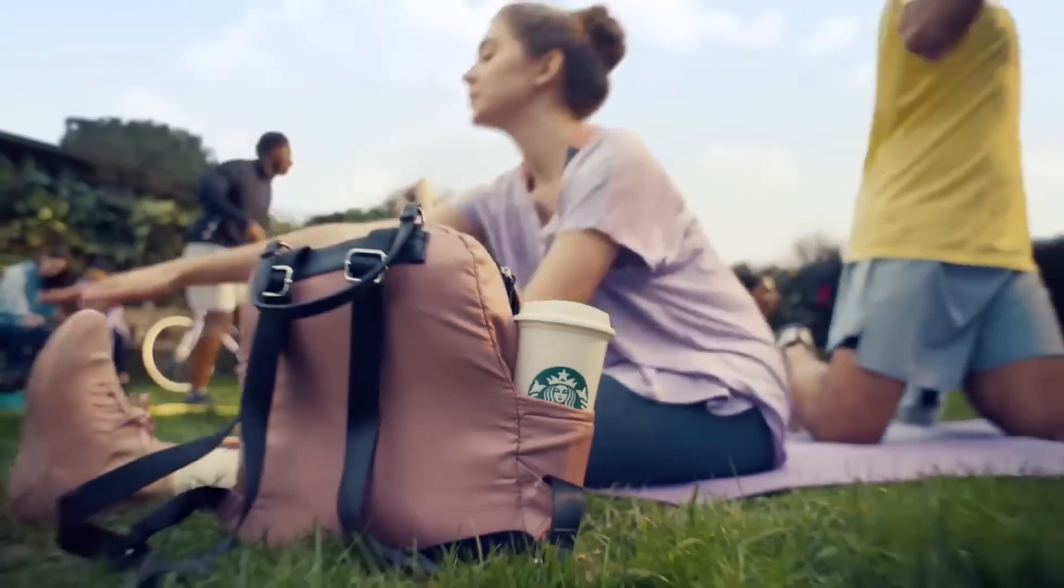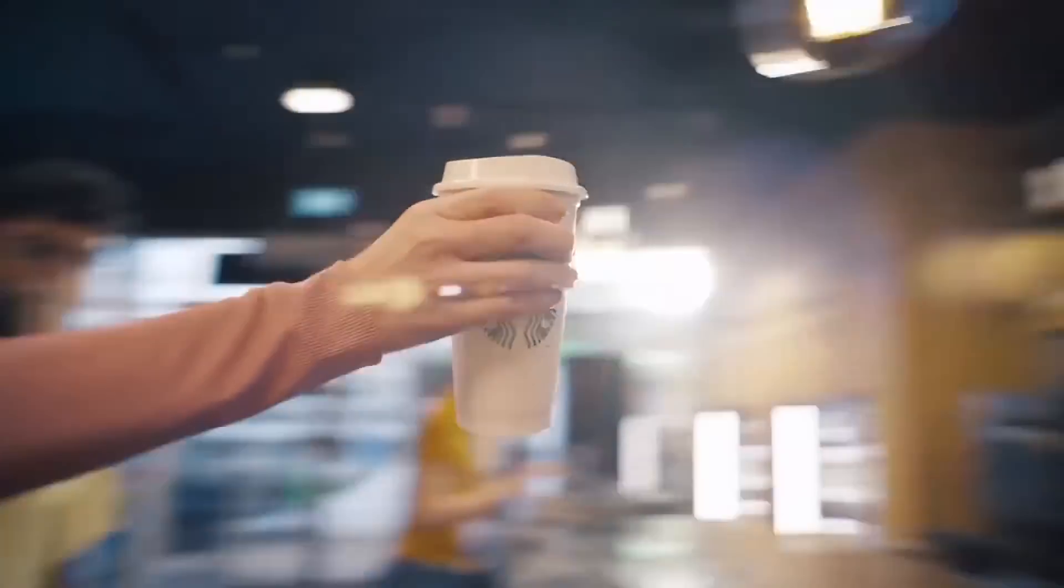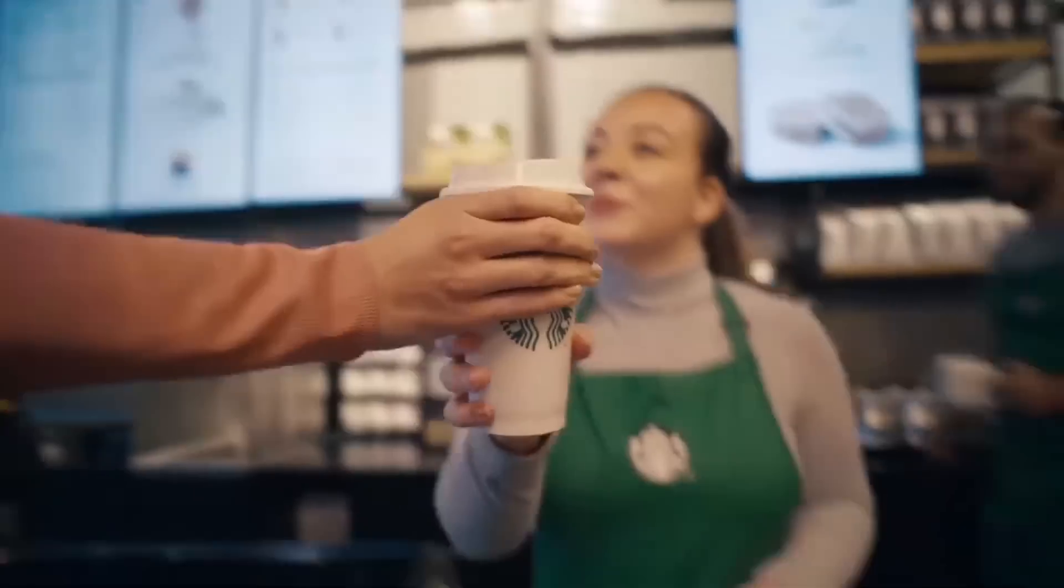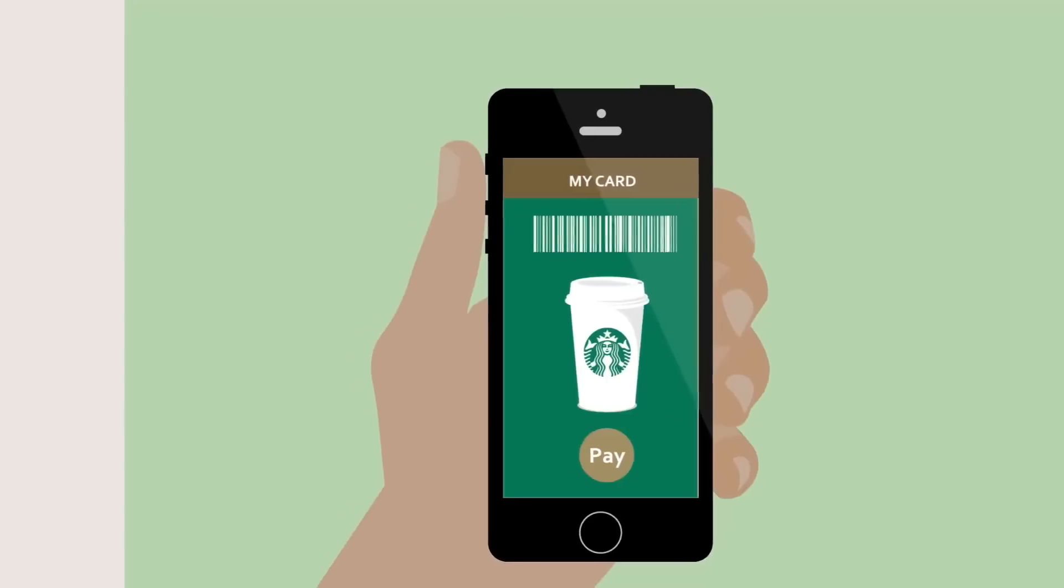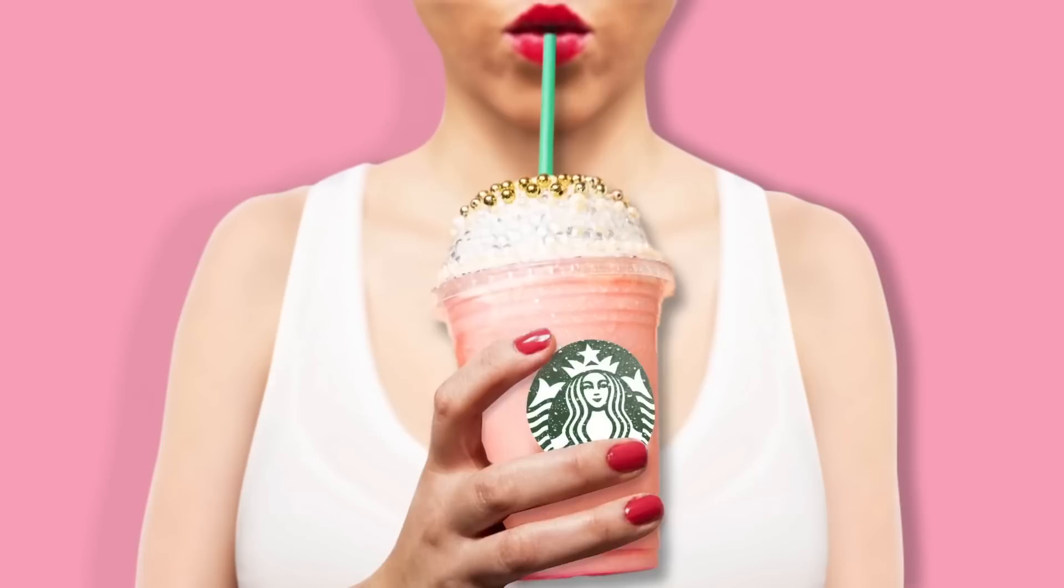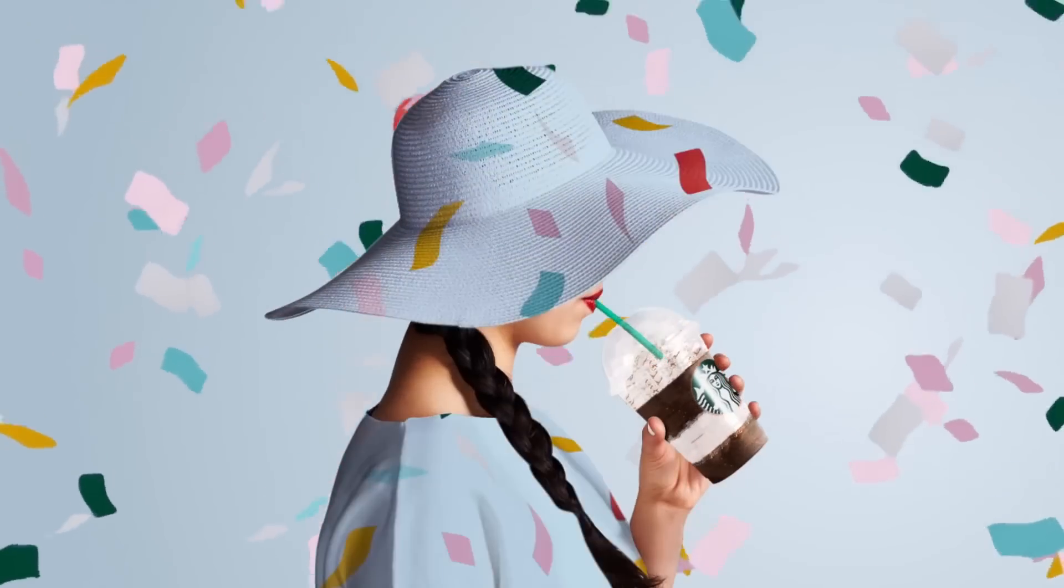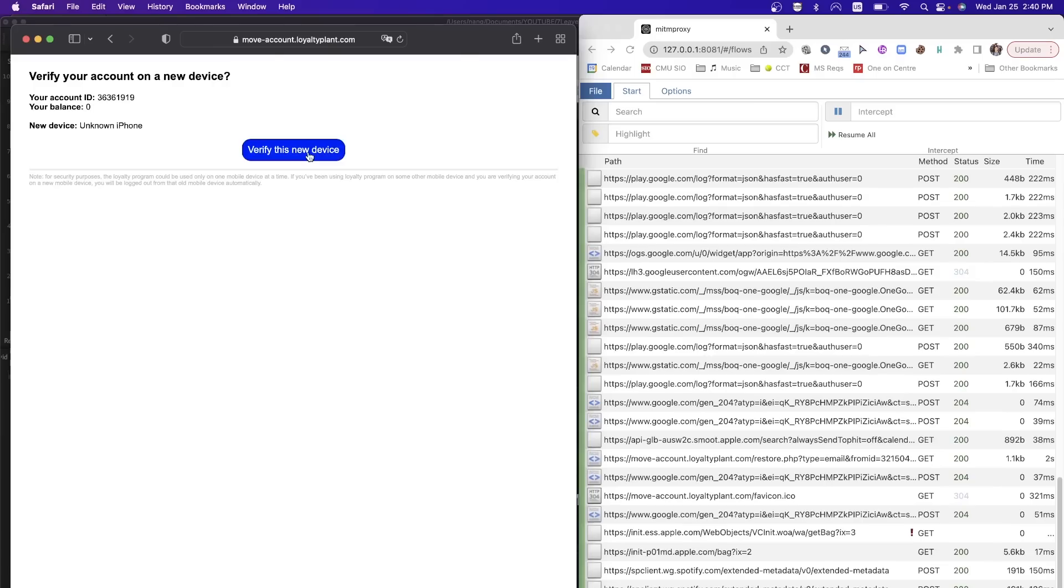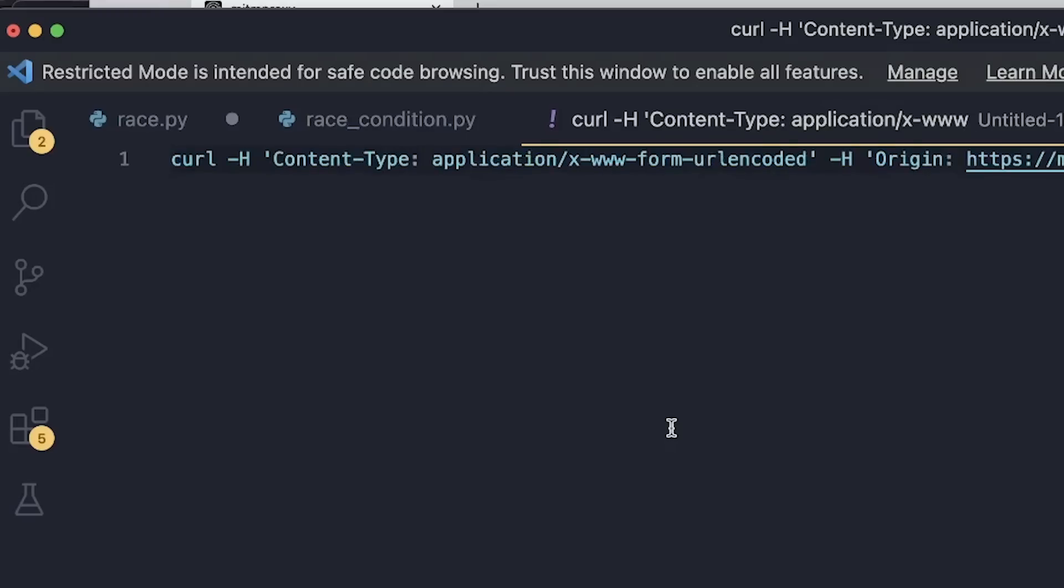Once upon a time, Starbucks came up with their most ingenious invention ever, the gift card. However, someone was able to hack it and get unlimited money on their account, which means unlimited coffee. So today we're going to be talking about exactly how they did it and going through the same exact process on a boba shop to try to get unlimited boba.